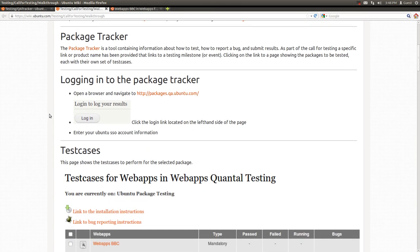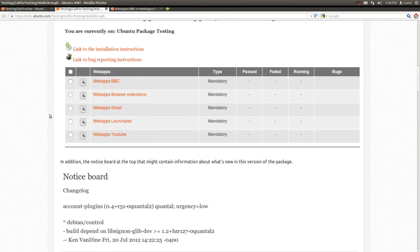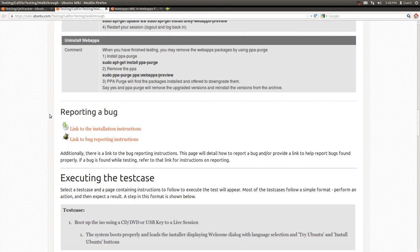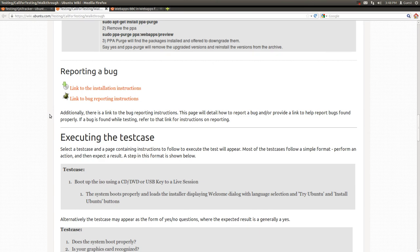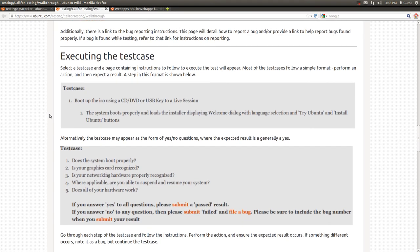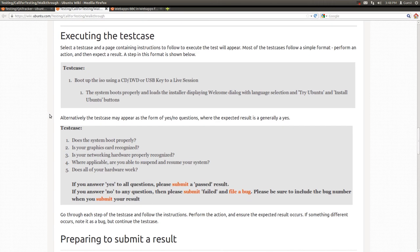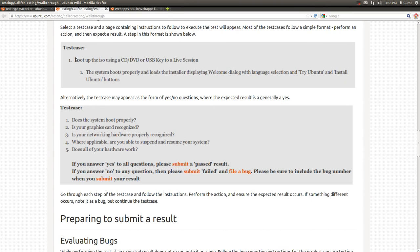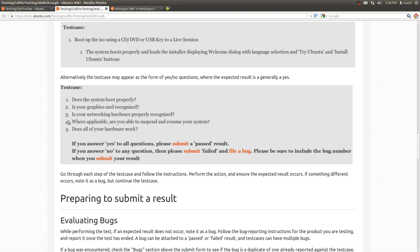For more information on how to determine and report a bug and execute a test case, you can see the walkthrough guide here. This shows the two common examples for test cases: the action and expected result, or alternatively, the test case shown as a form of yes or no questions, where the expected result is a yes.